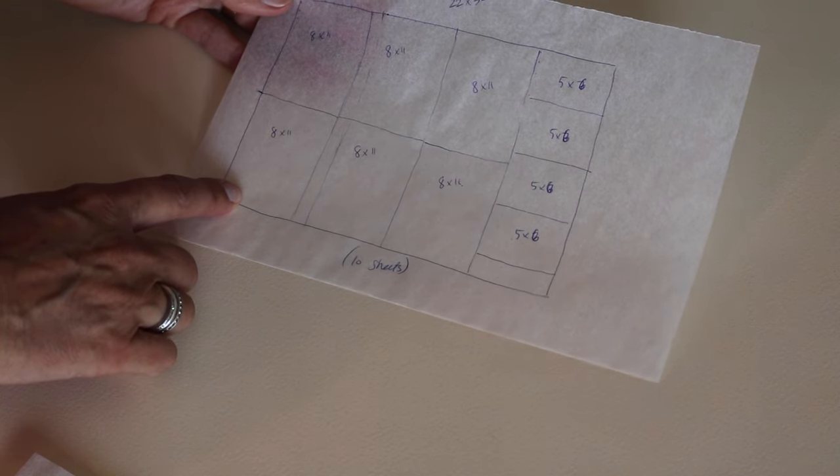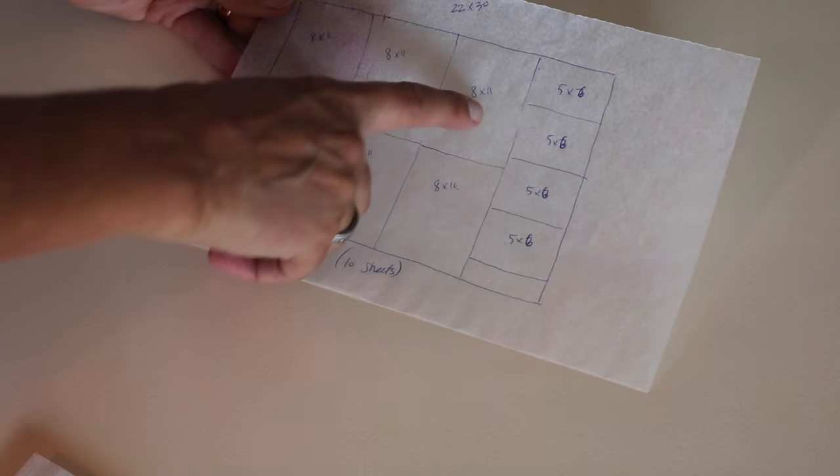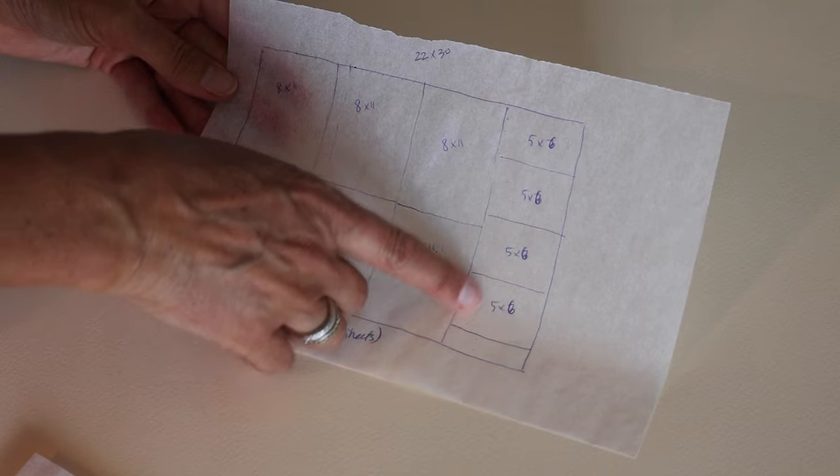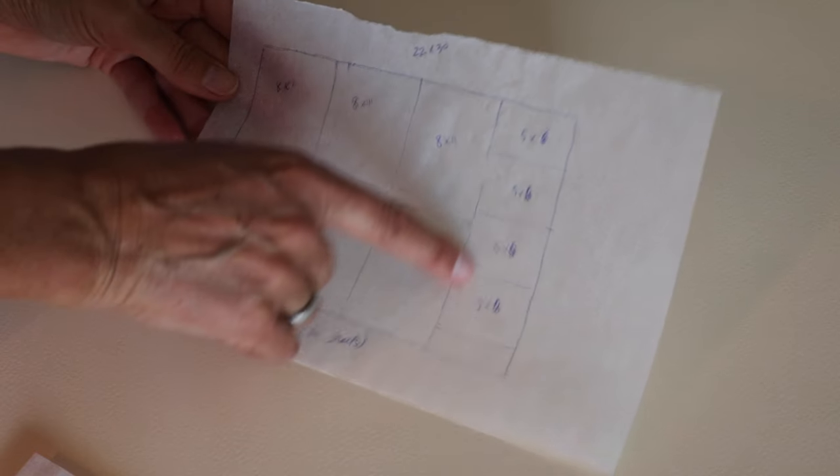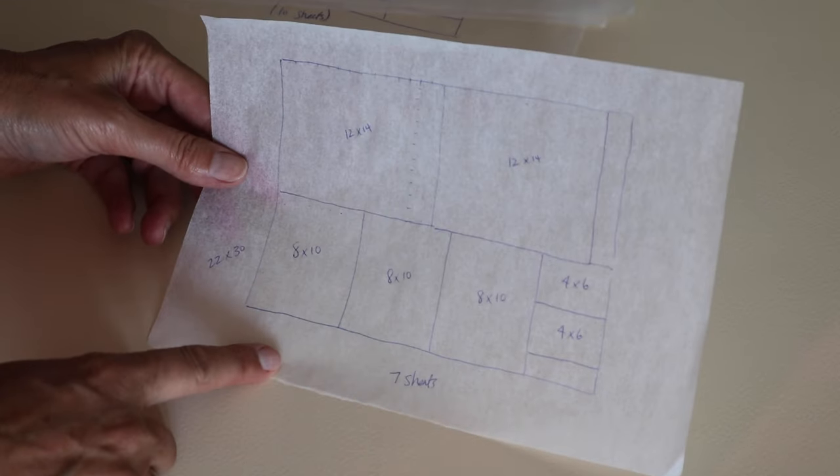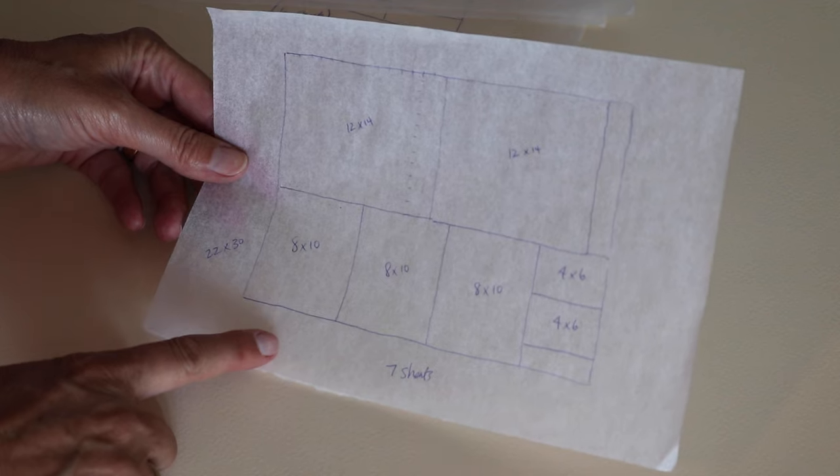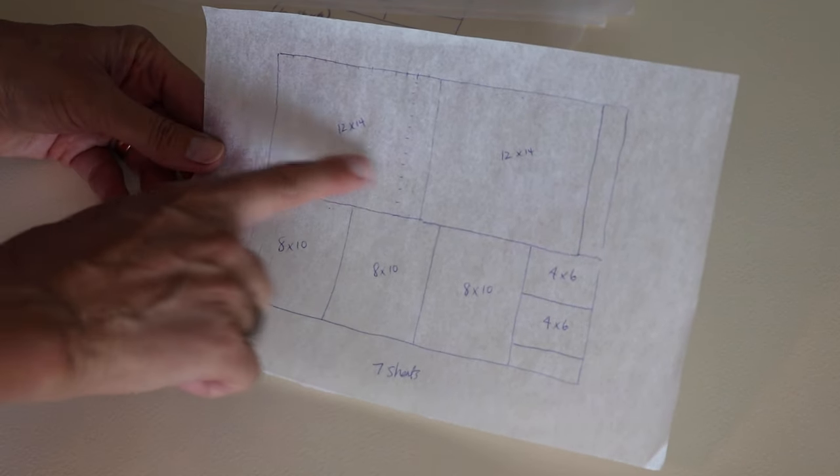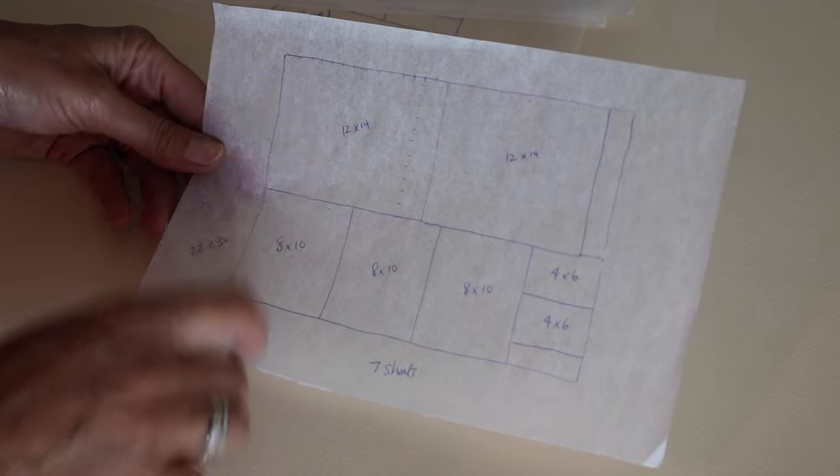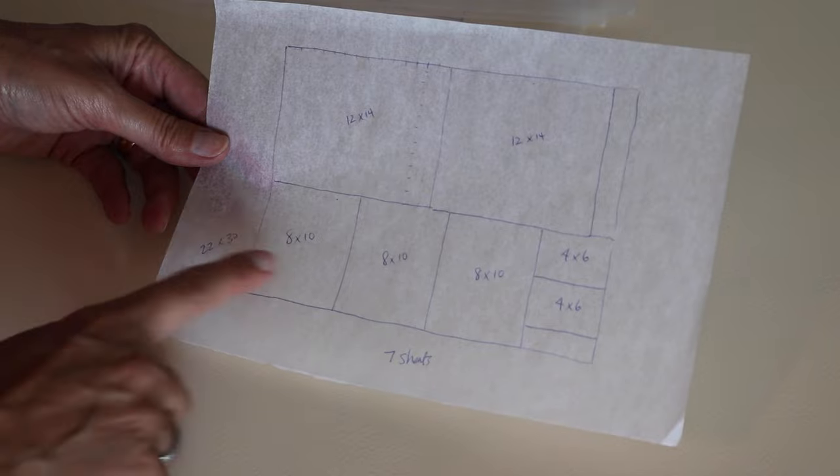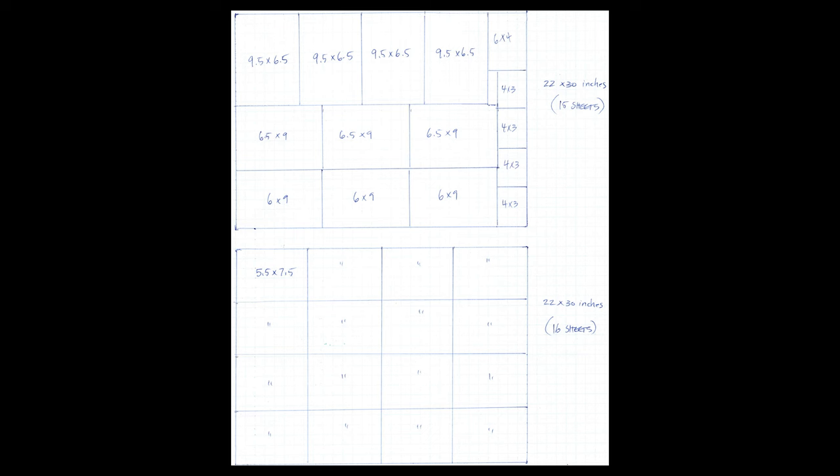So in this example, I could get six 8 by 11 sheets and four 5 by 6 sheets with very little waste. And this worked as well on printmaking paper, drawing paper, watercolor paper, whatever full sheets I was using, I created a series of templates like this.